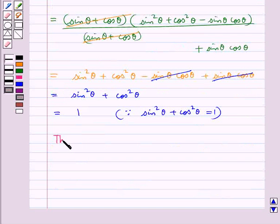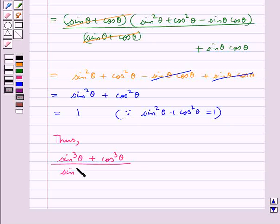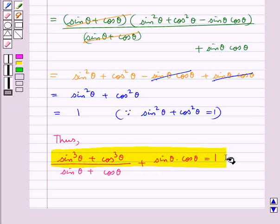Thus, we get the given expression sin cube theta plus cos cube theta, the whole upon sin theta plus cos theta plus sin theta cos theta, is equal to 1. So this is our final answer.